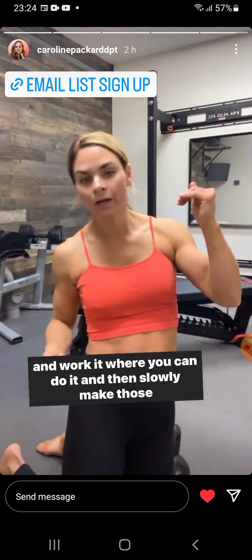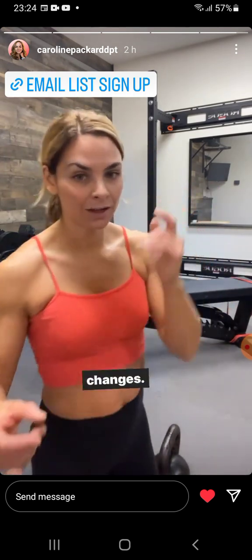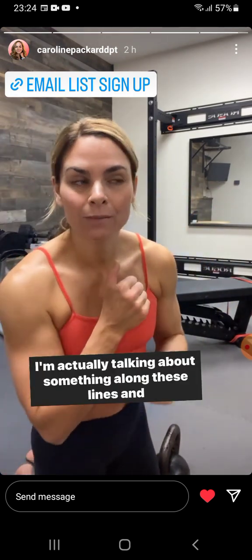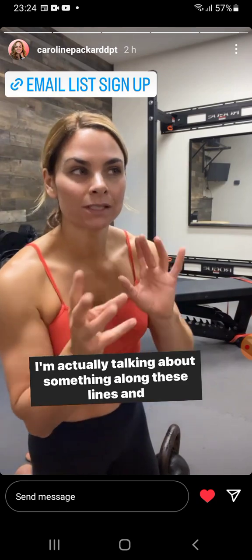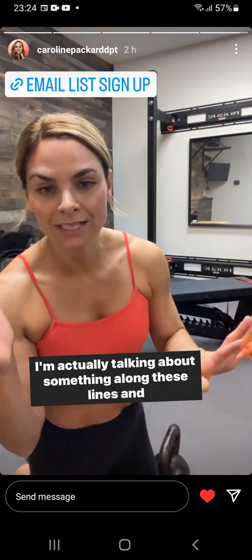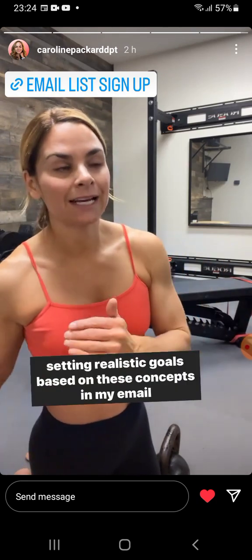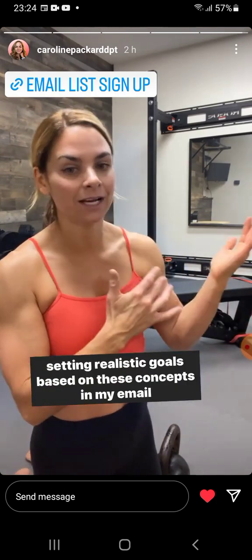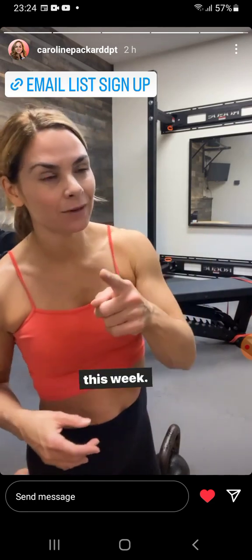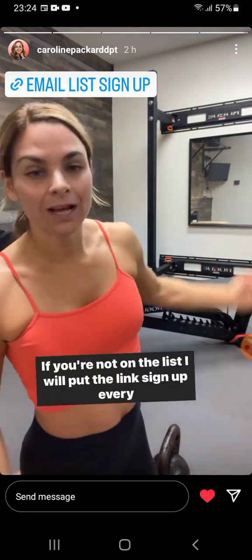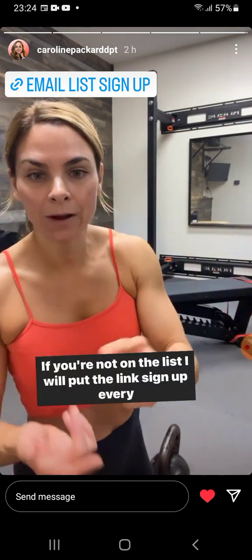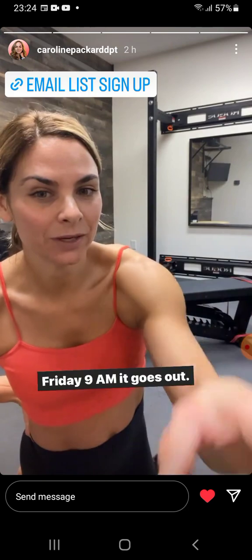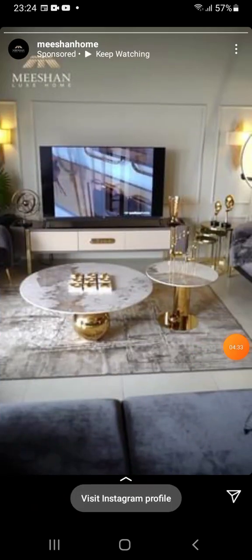I'm actually talking about something along these lines and setting realistic goals based on these concepts in my email this week. If you're not on the list, I'll put the link below — sign up and every Friday at 9 a.m. it goes out.